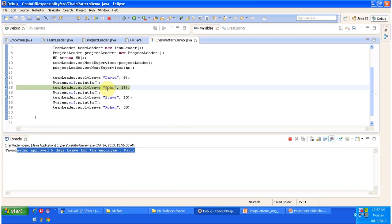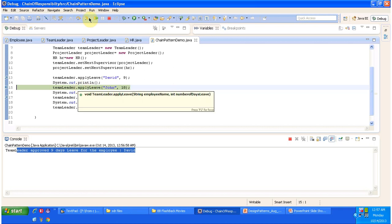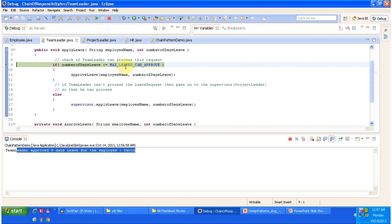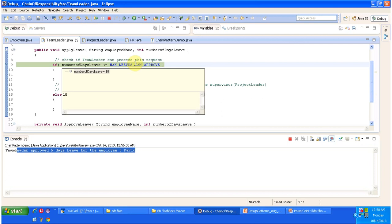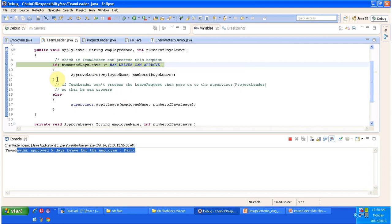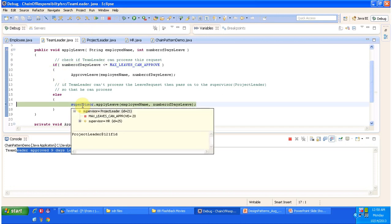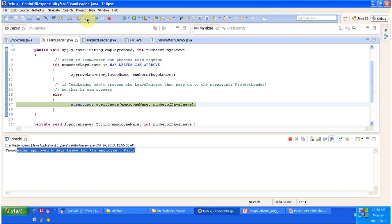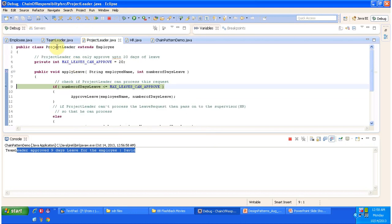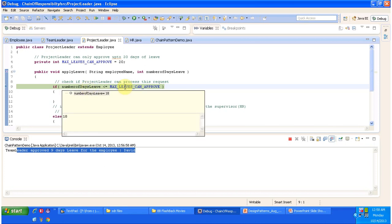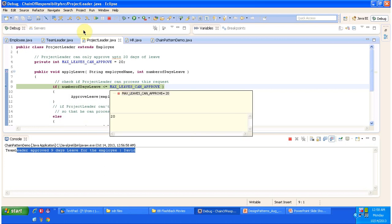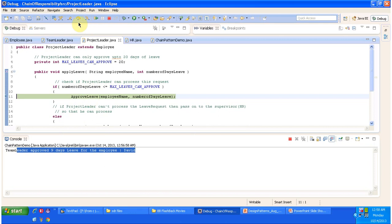Next, a developer named John is requesting 18 days leave, so the apply leave request goes to the team leader. Since 18 days exceeds the team leader's limit, the request is forwarded to the ProjectLeader class. The number of days leave is 18 and the project leader can approve 20 days, so the leave is approved by the project leader.